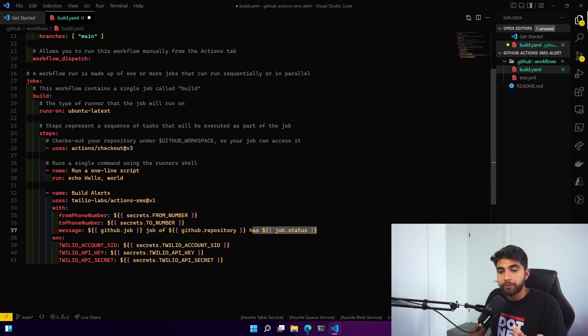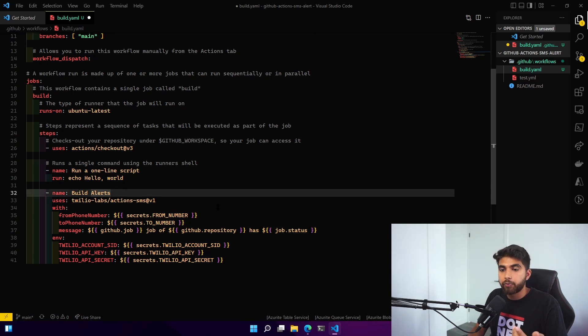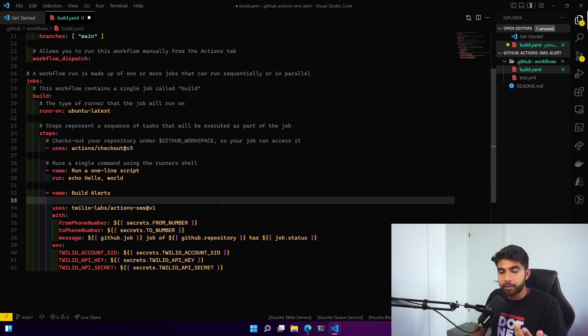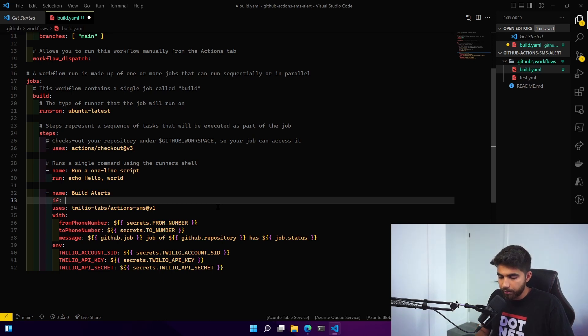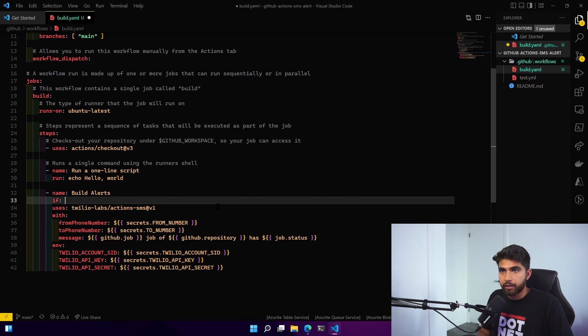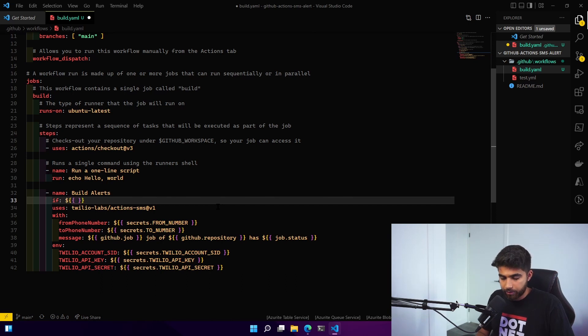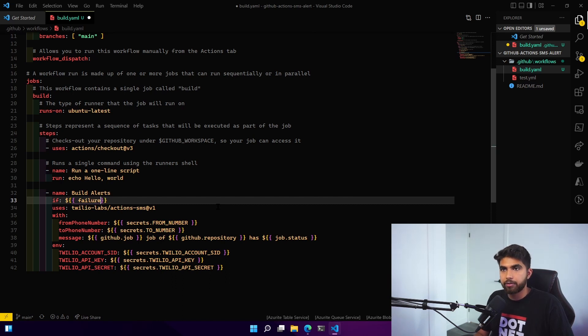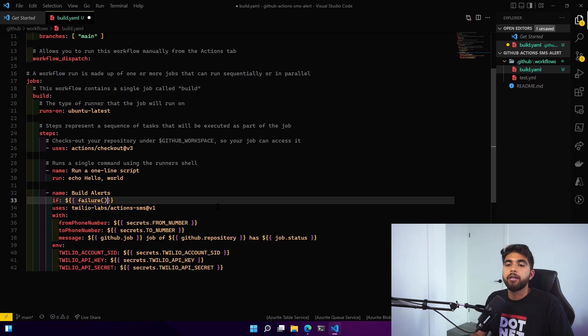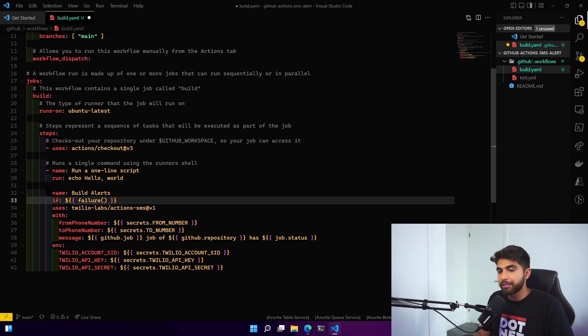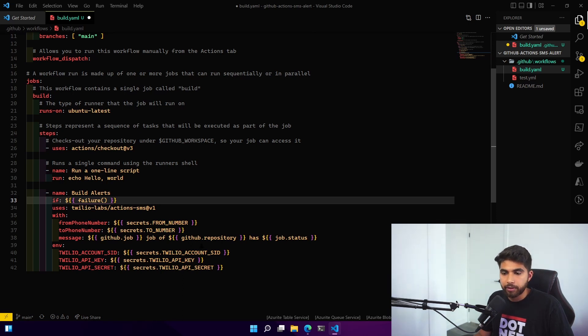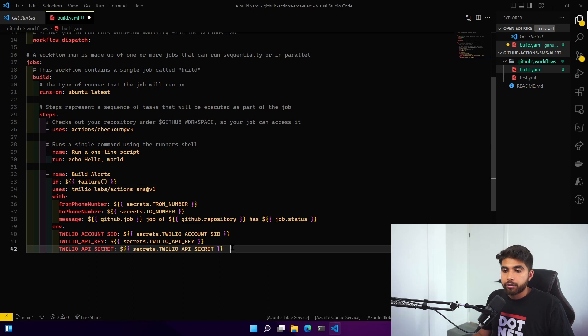What we'll do is add a condition in our step here: if failure. You can read more about this but you can basically specify if our GitHub Action fails, only then this step will run. Otherwise this step won't run, which is what I want to achieve.